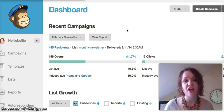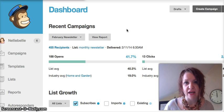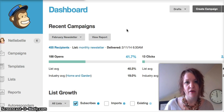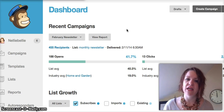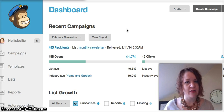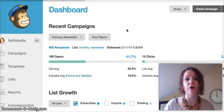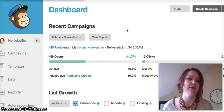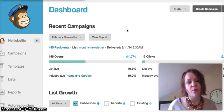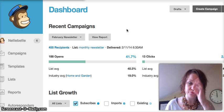You want to change that from setting to a domain email. You would want to do like ours — Janelle at NellyBelly.com or Lynette at NellyBelly.com. We no longer are using our Gmail email addresses. I wanted to show you how to do that in Mailchimp.